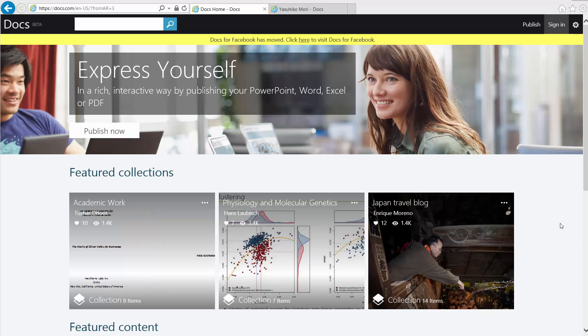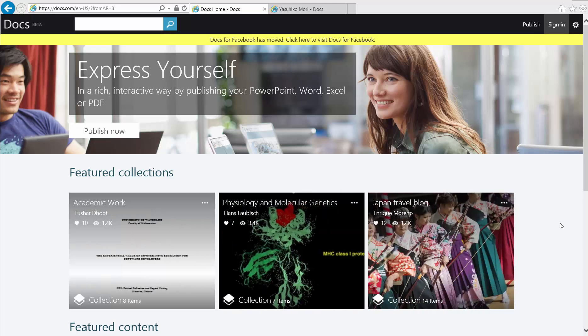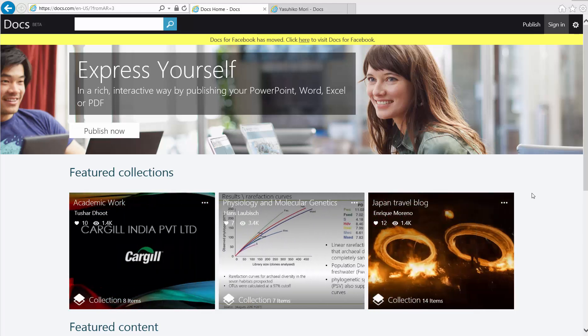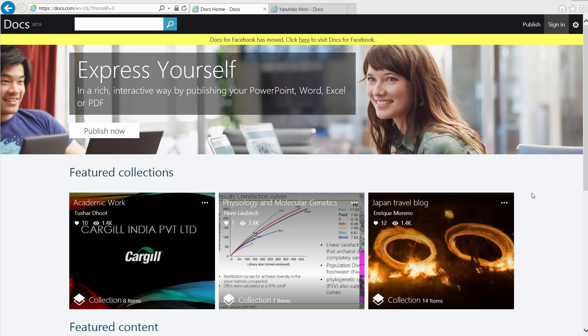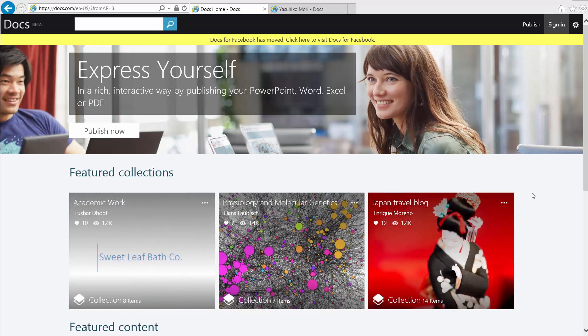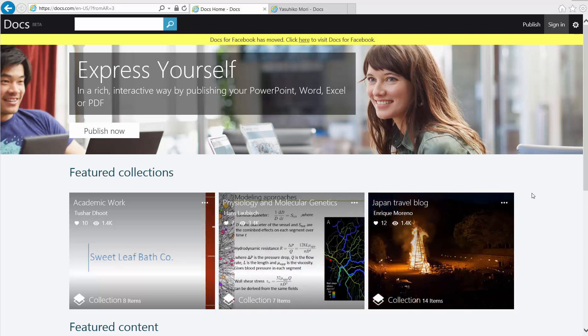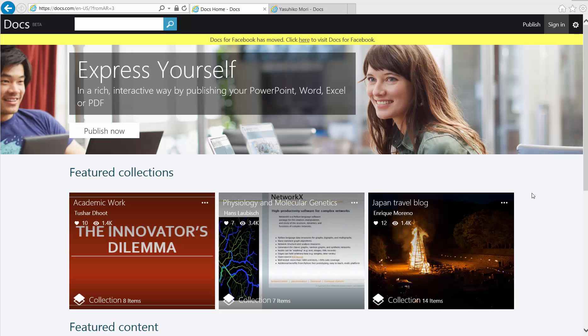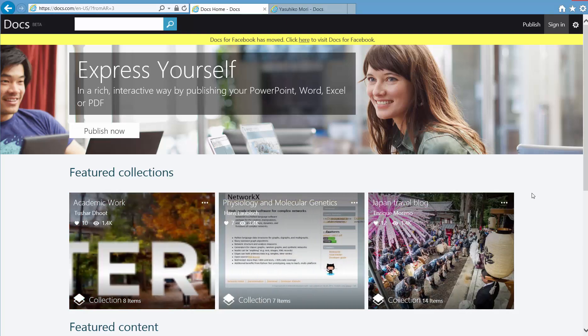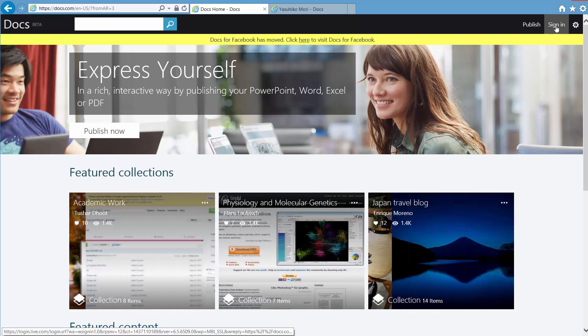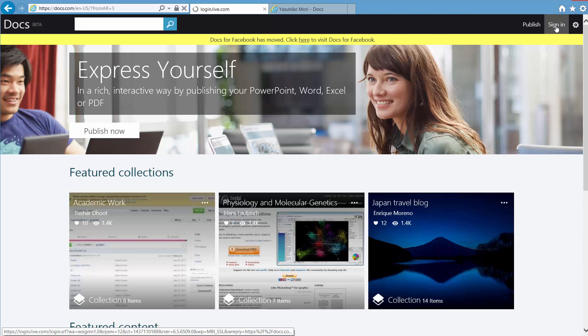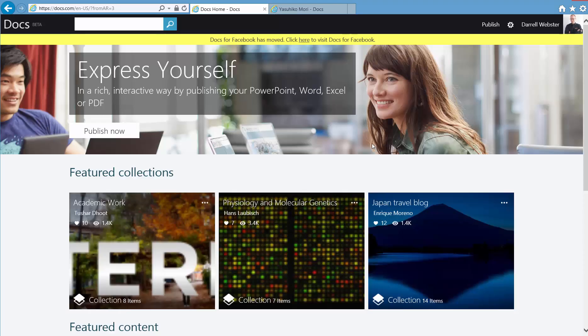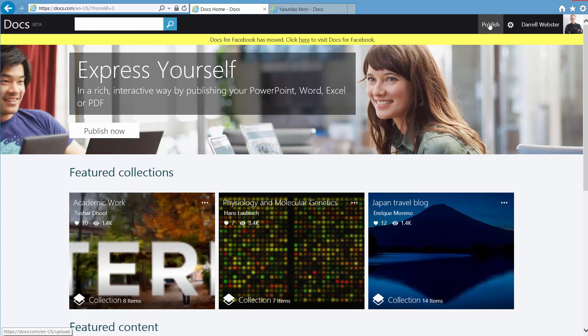So when you go to Docs.com, initially you've got this page and you can sign in with your Microsoft account. There's no word about whether you can sign in with your Office 365 account or not. That may be something you can do in the future, kind of along with the similar pattern that Sway and Office Mix have gone along with. But we're looking at, at the moment, a couple of examples, featured collections that are there. And I'm just going to just sign in very quickly at the top. So I'm signing in with a Microsoft account and pretty simple. So we presented initially with the same page, but we can go straight ahead and start publishing things.